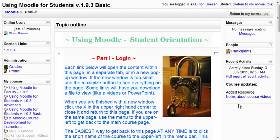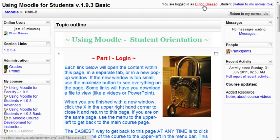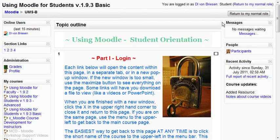Your job as a student is to go through, look at things, and see what you need to do. This is part one — how to log in. If you're seeing this, you've probably logged in already, and if you look up here you'll see your name. You won't see these buttons because these are for teachers, but you'll see your name.